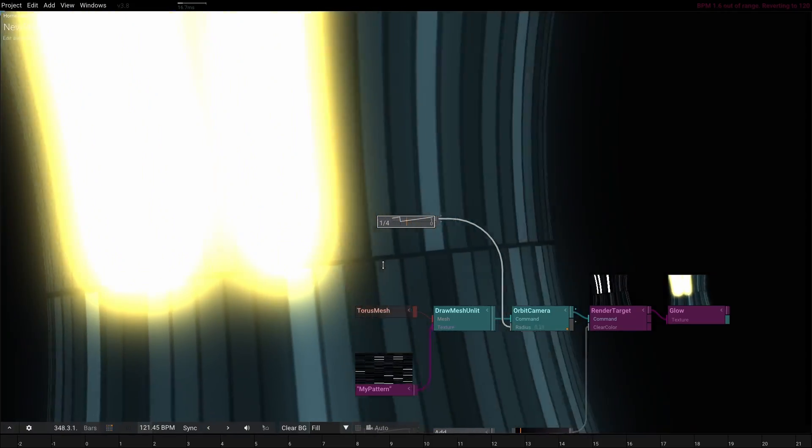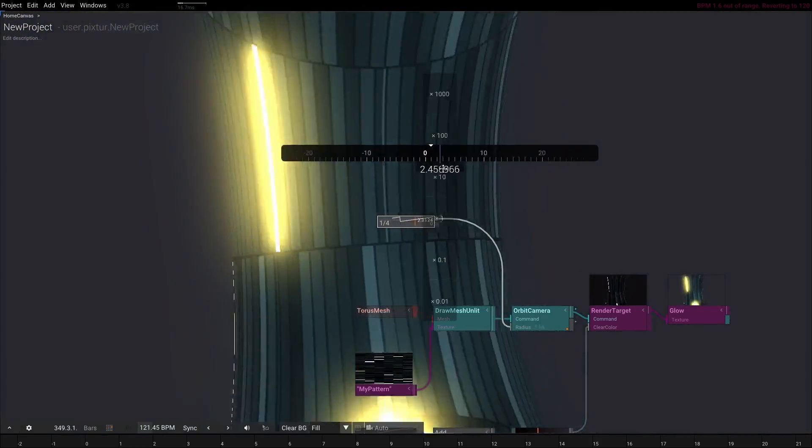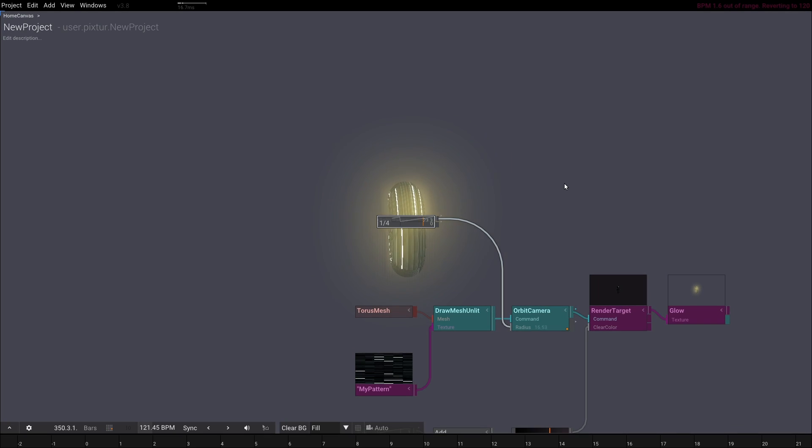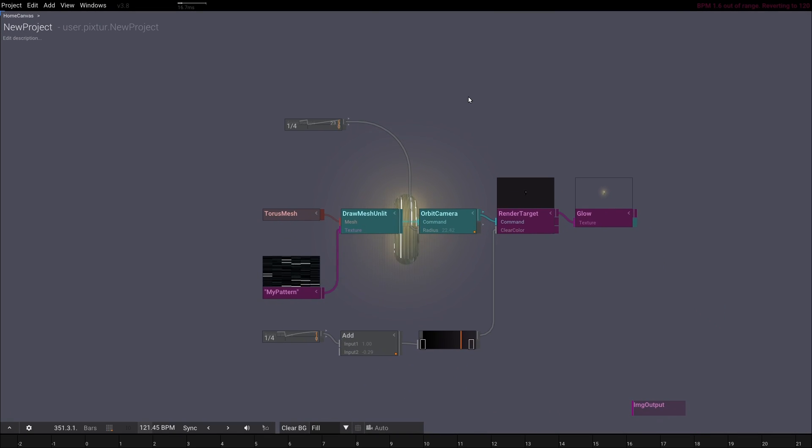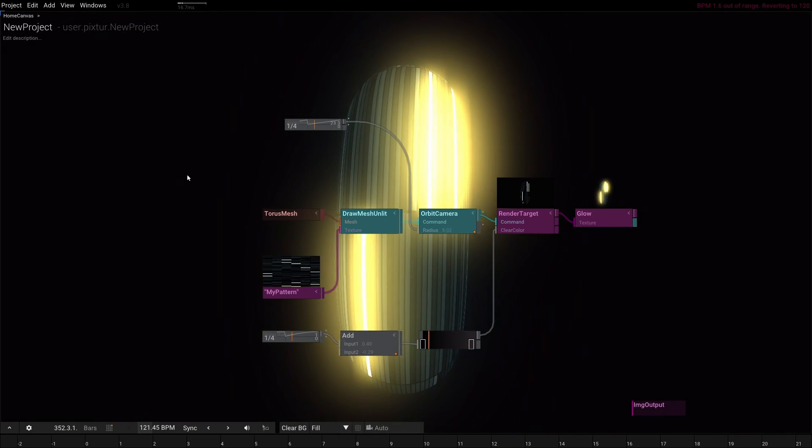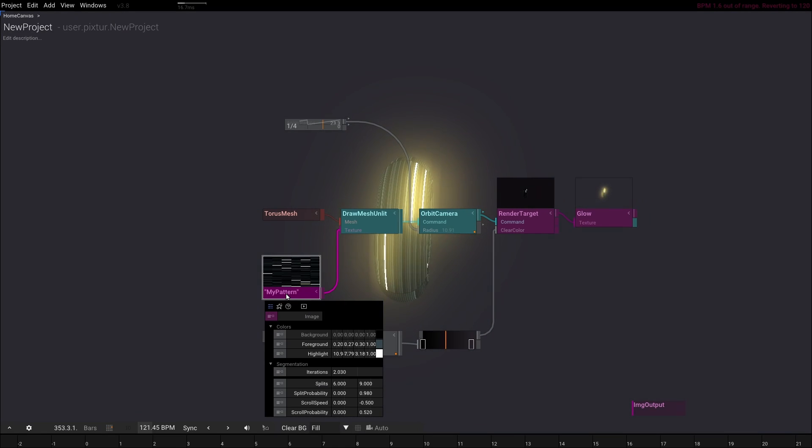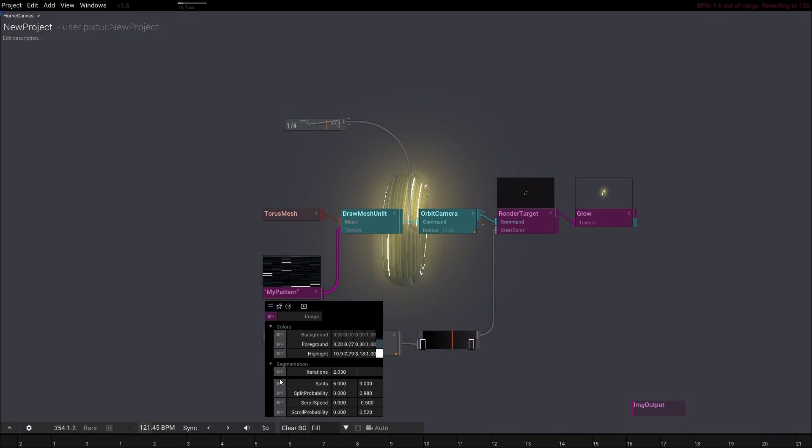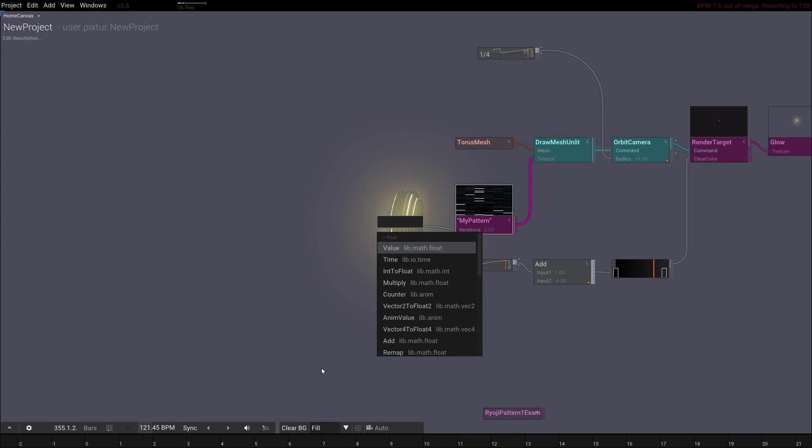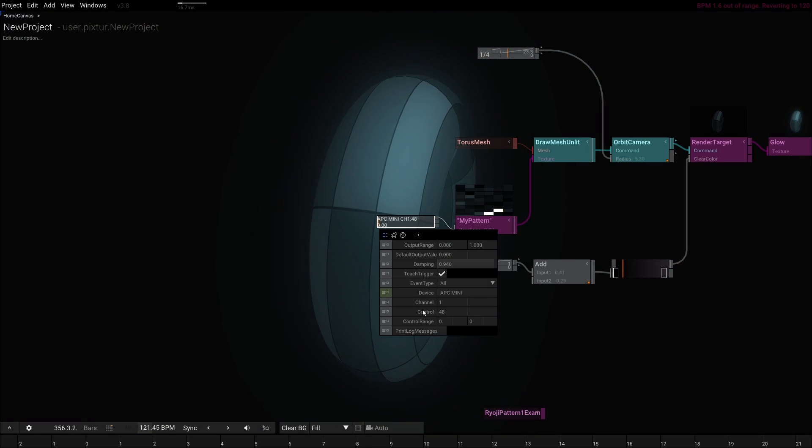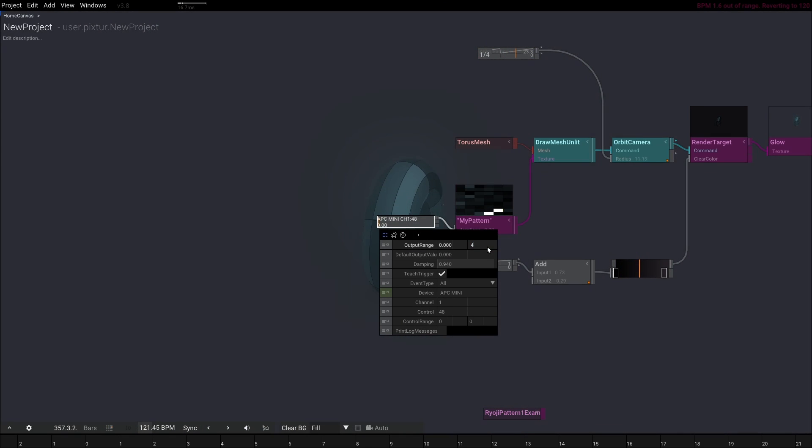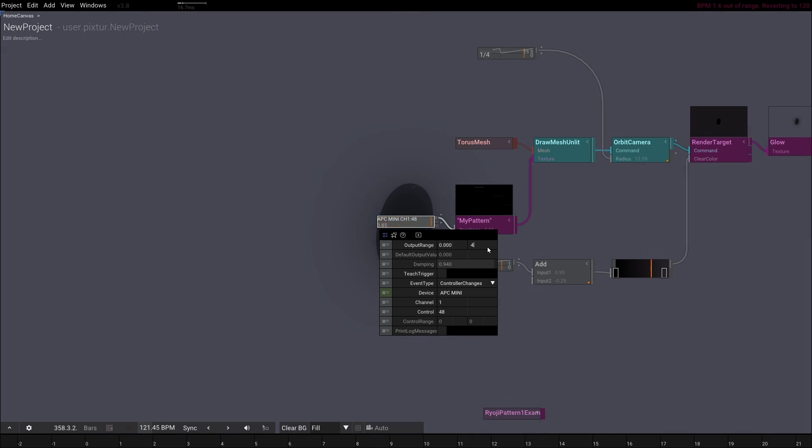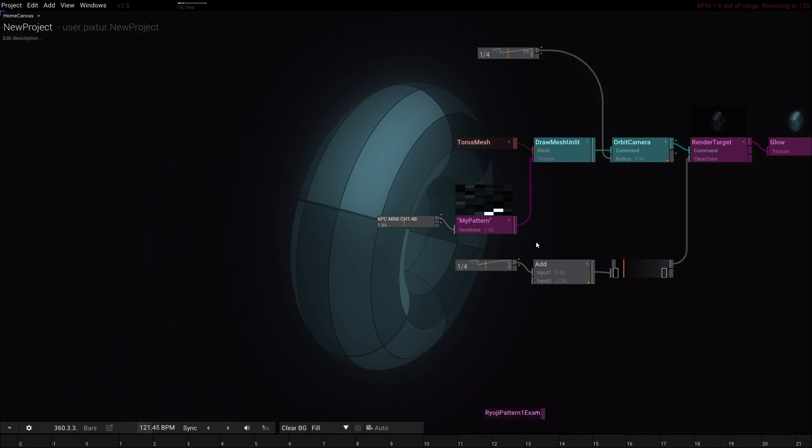Obviously, you can have many AnimValue parameters connected to all kinds of parameters. Another cool feature useful for live performances is controlling parameters with a MIDI controller. To control a parameter by MIDI, just click on the parameter input and select MIDI input. It'll pick the first active controller. As usual, there are plenty of options to control smoothing, output range, and other settings.